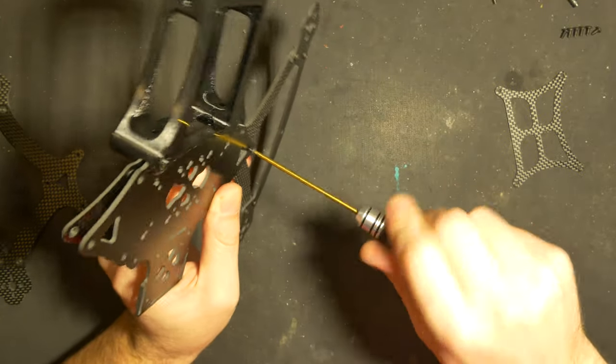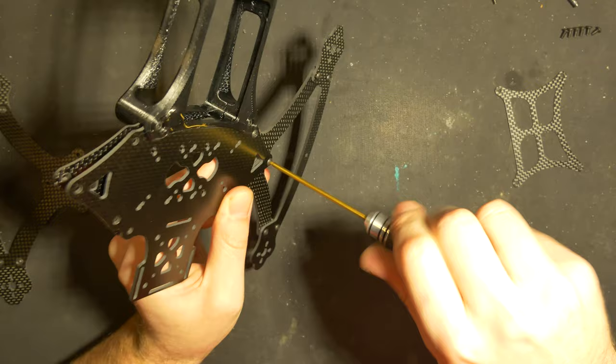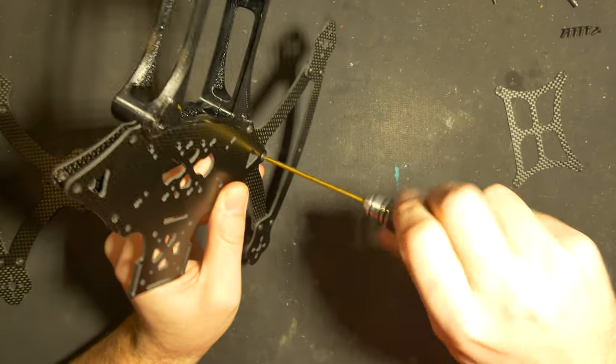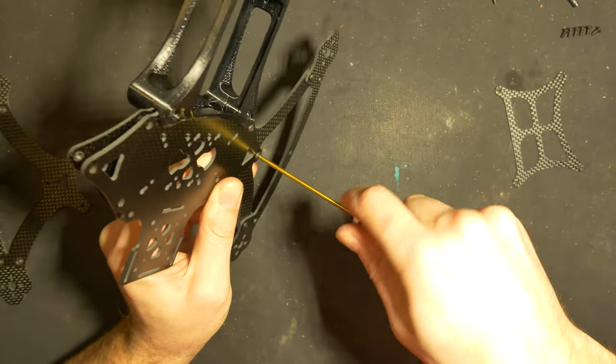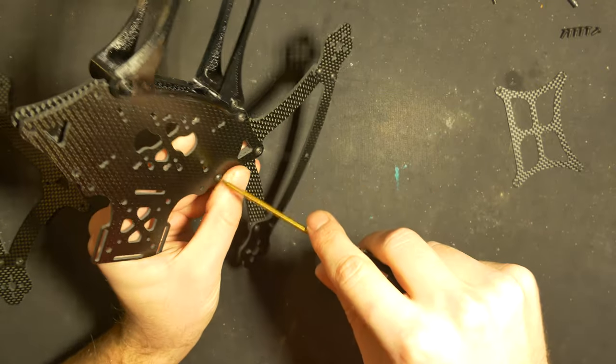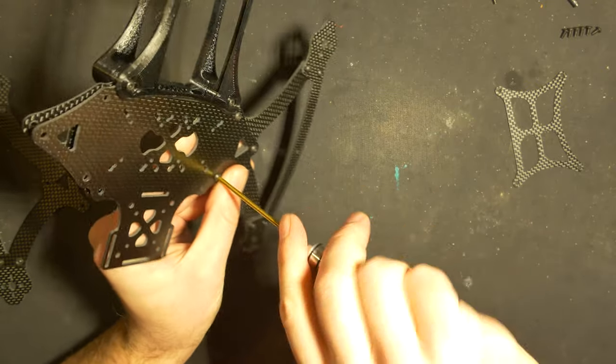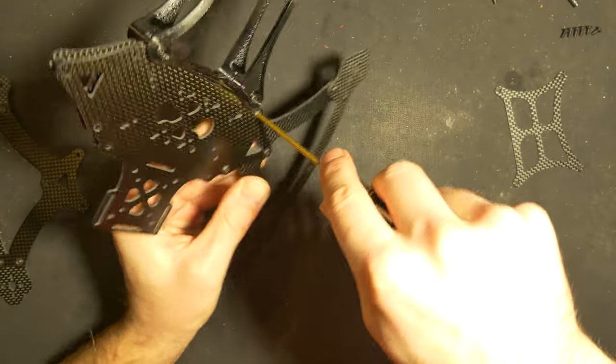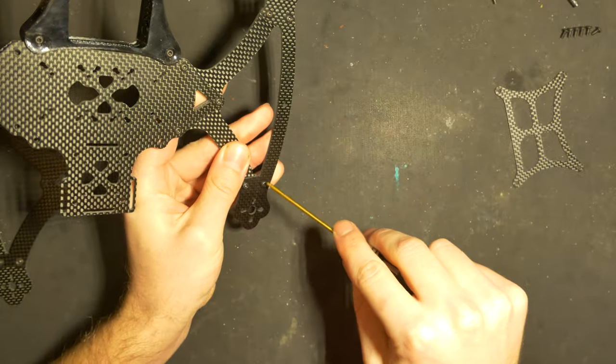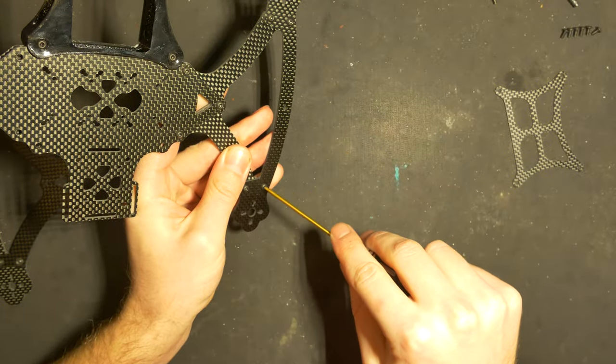And now you can start to tighten it. You can also tighten the arms.